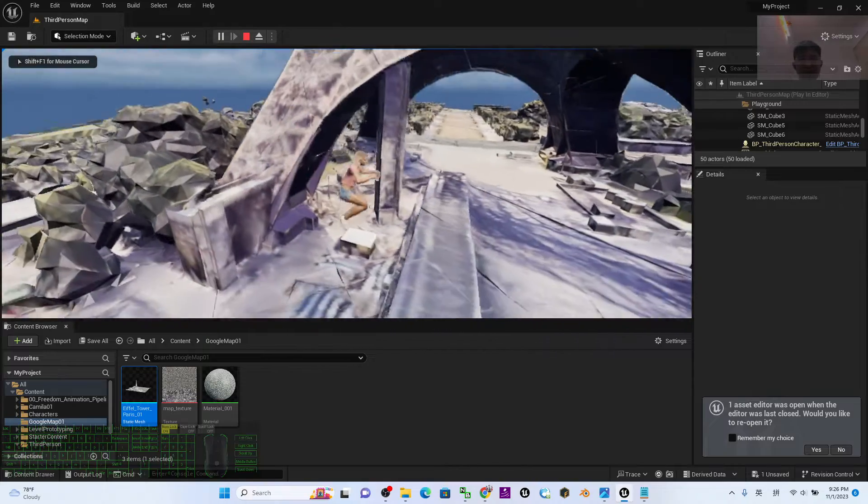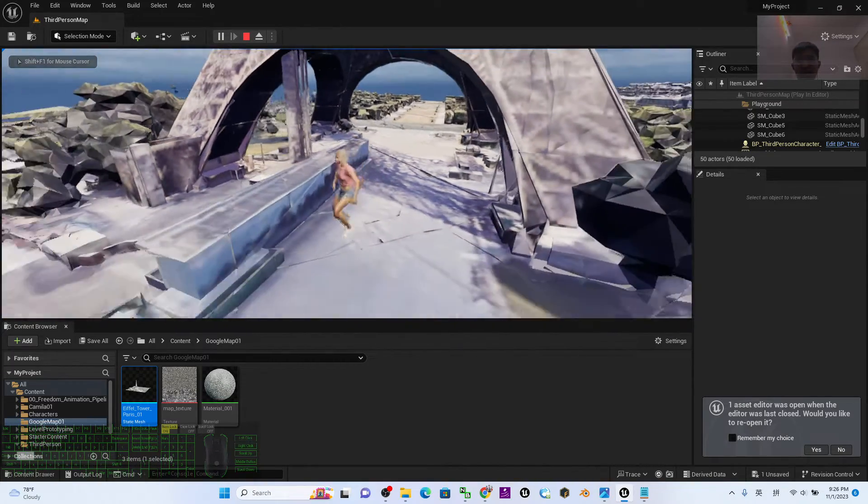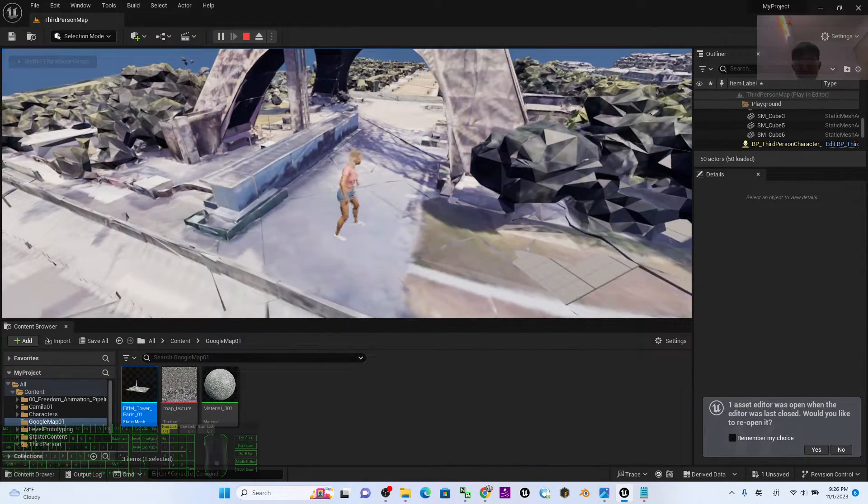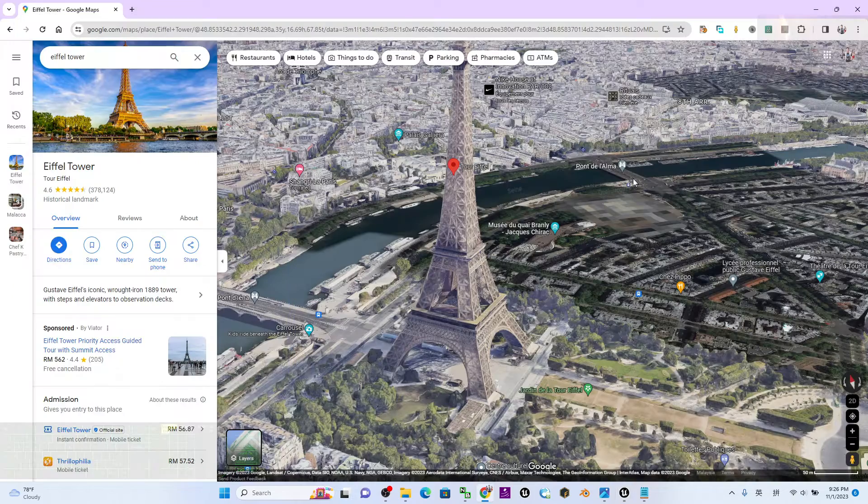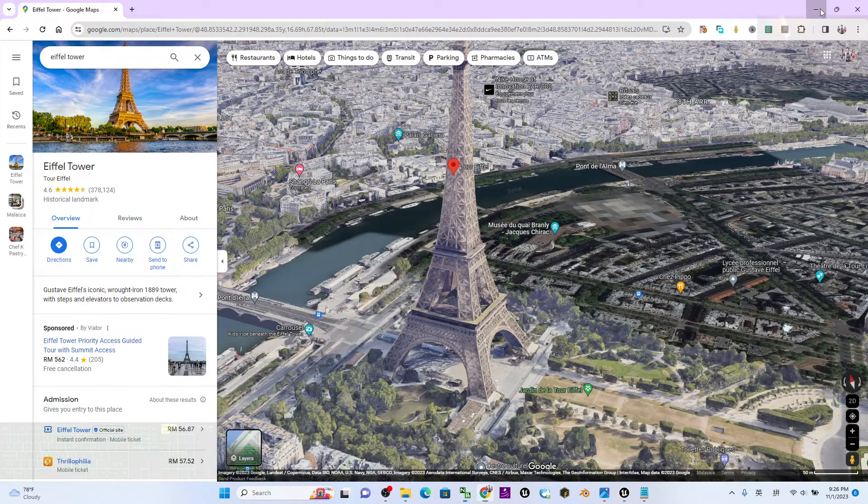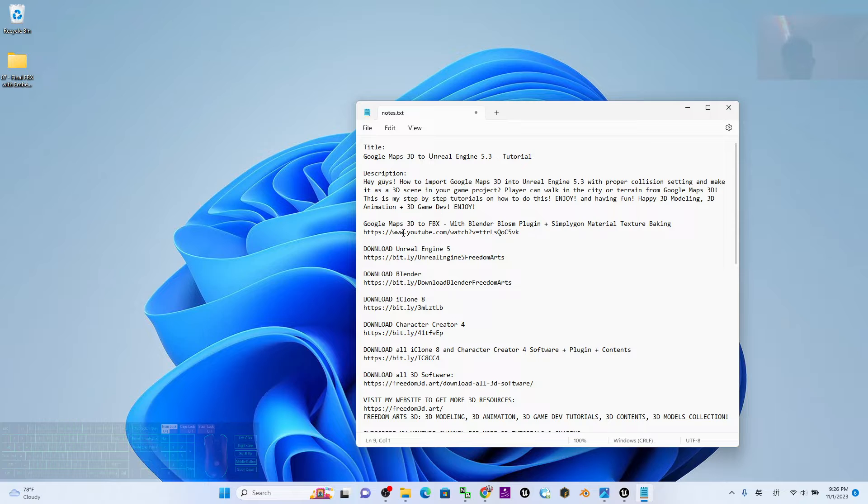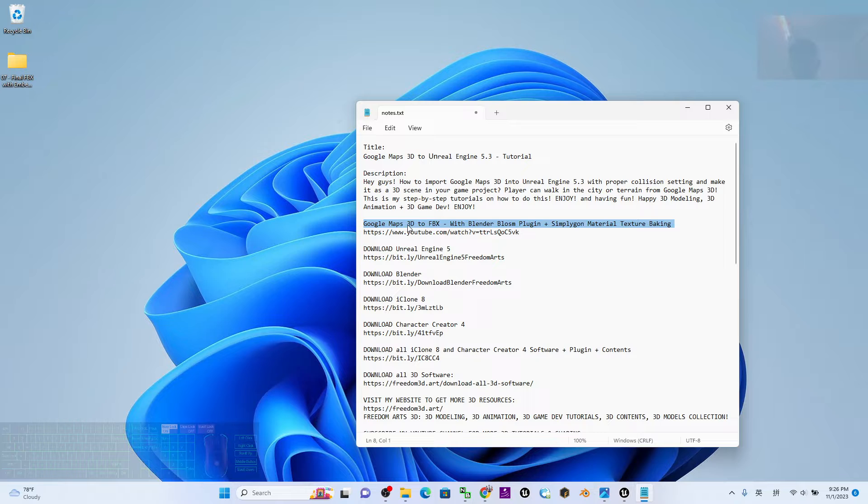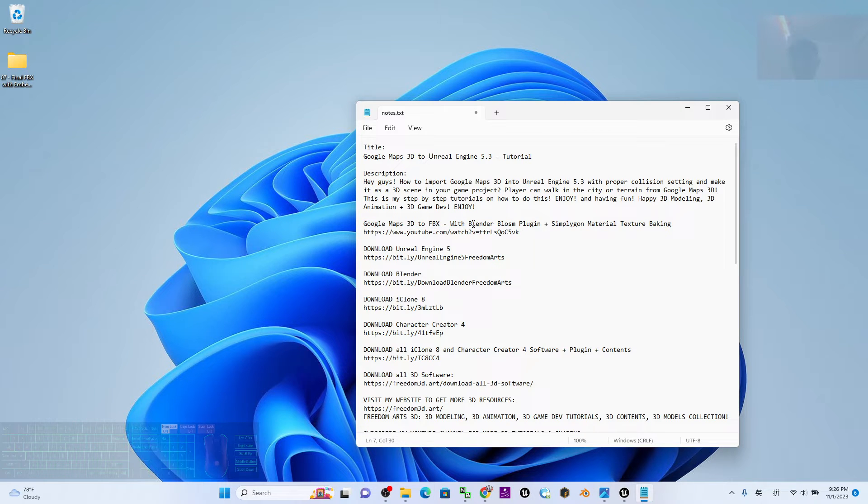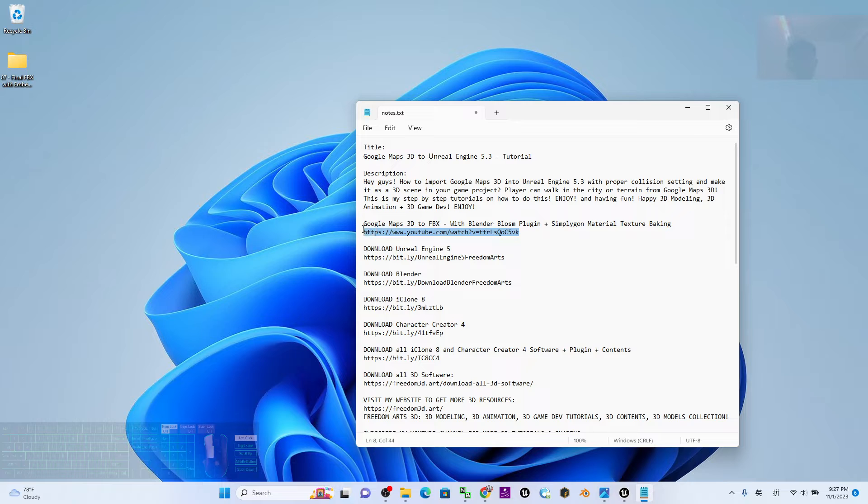First, go to my video description and you can see there's a tutorial: Google Maps 3D to FBX with the Blender OSM plugins and Simplygon material texture baking. This is the tutorial you have to make sure you refer to, to make sure you can get the FBX file from Google Maps 3D.